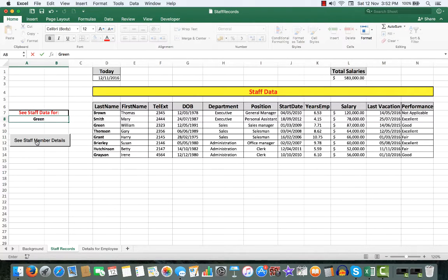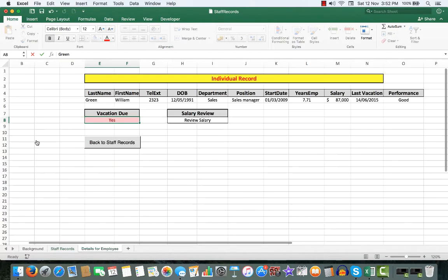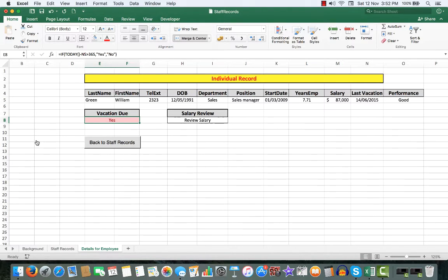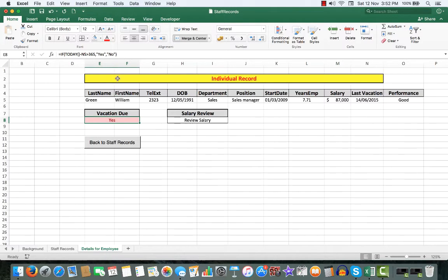I simply need to click see staff member details, and I'm taken by that macro, which I simply recorded, to the individual record for William Green.